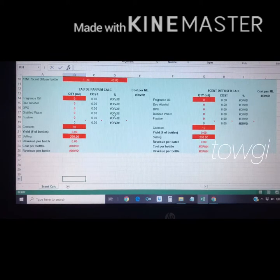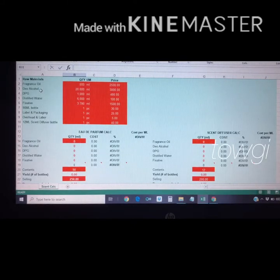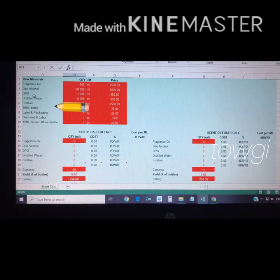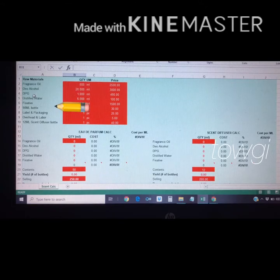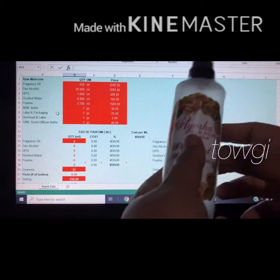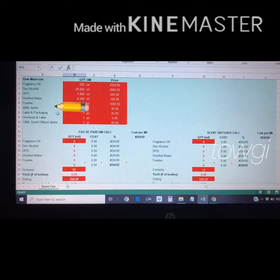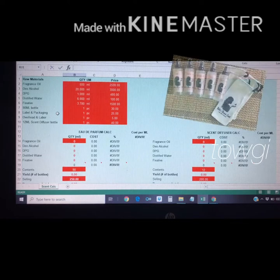The ingredients included are: fragrance oil, deodorized alcohol, DPG (dipropylene glycol), distilled water, fixative, 90 ml bottle, and label and packaging. Label and packaging includes the label itself, the ink, shrink wrap, and a drawstring pouch for our perfume.